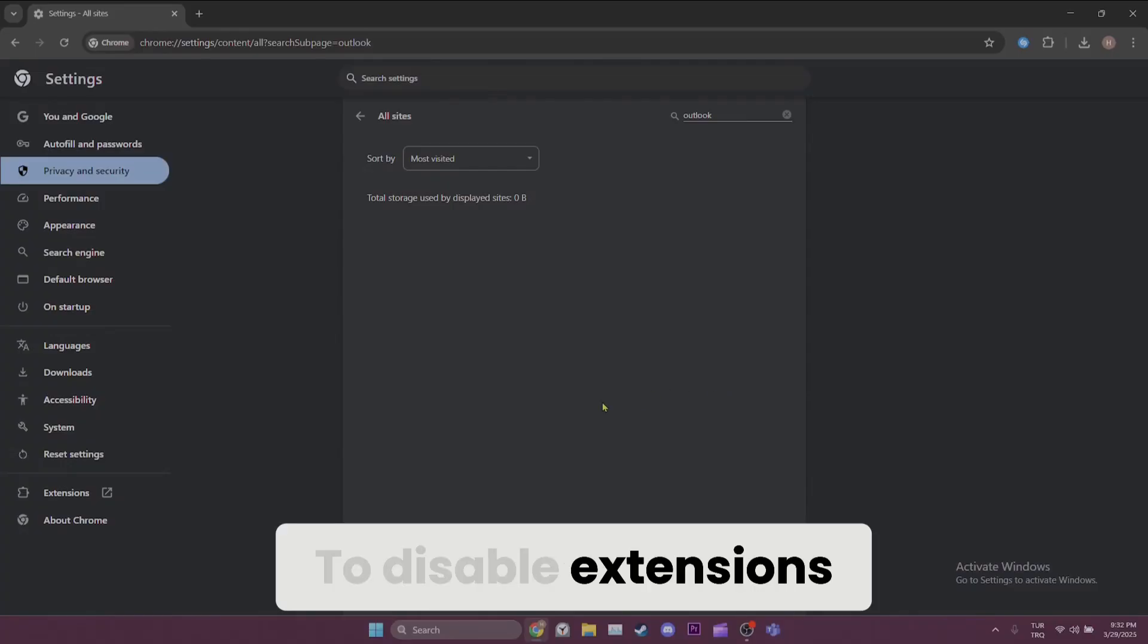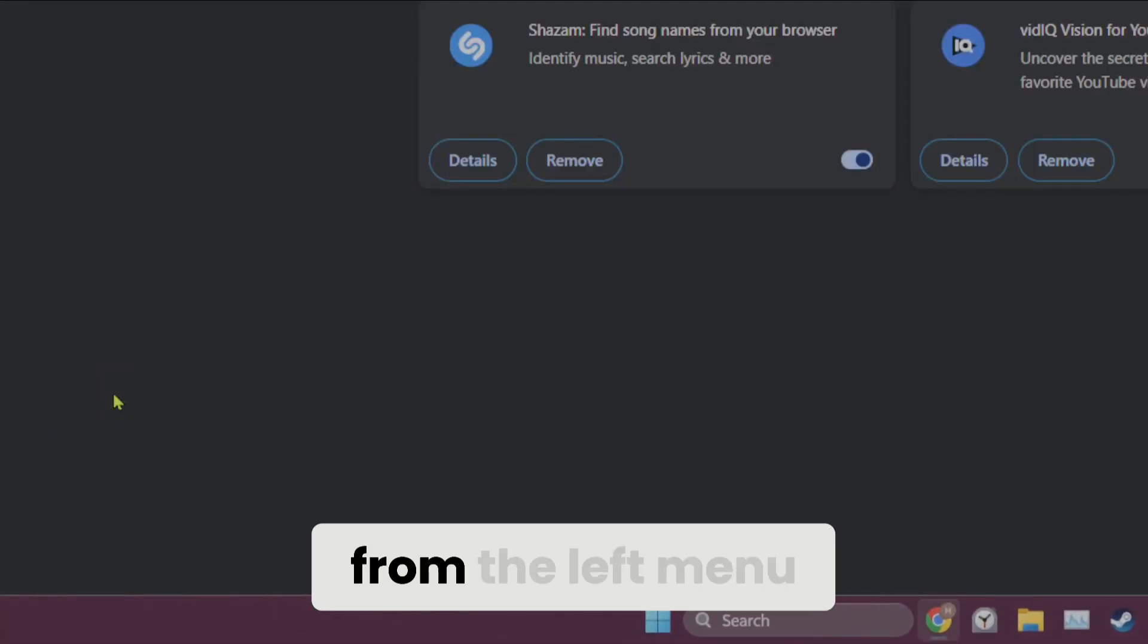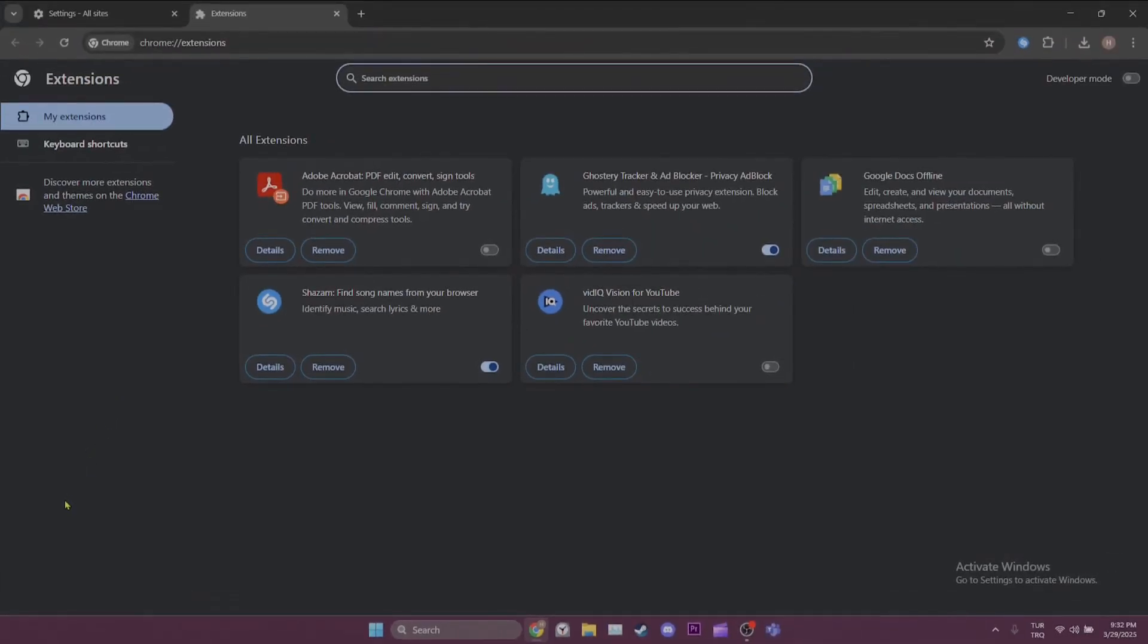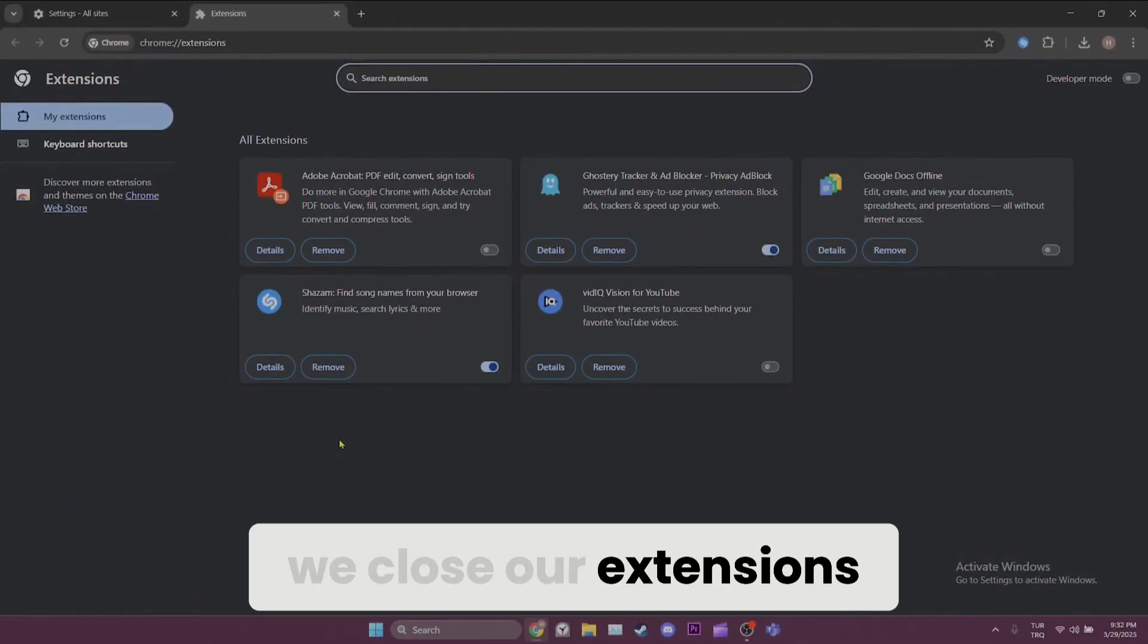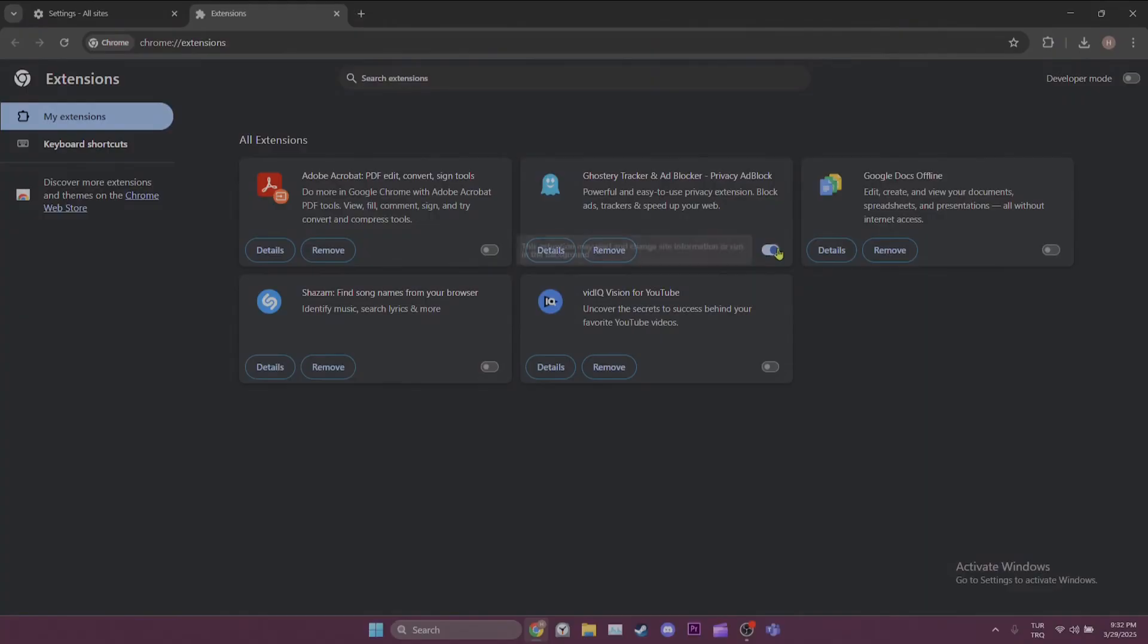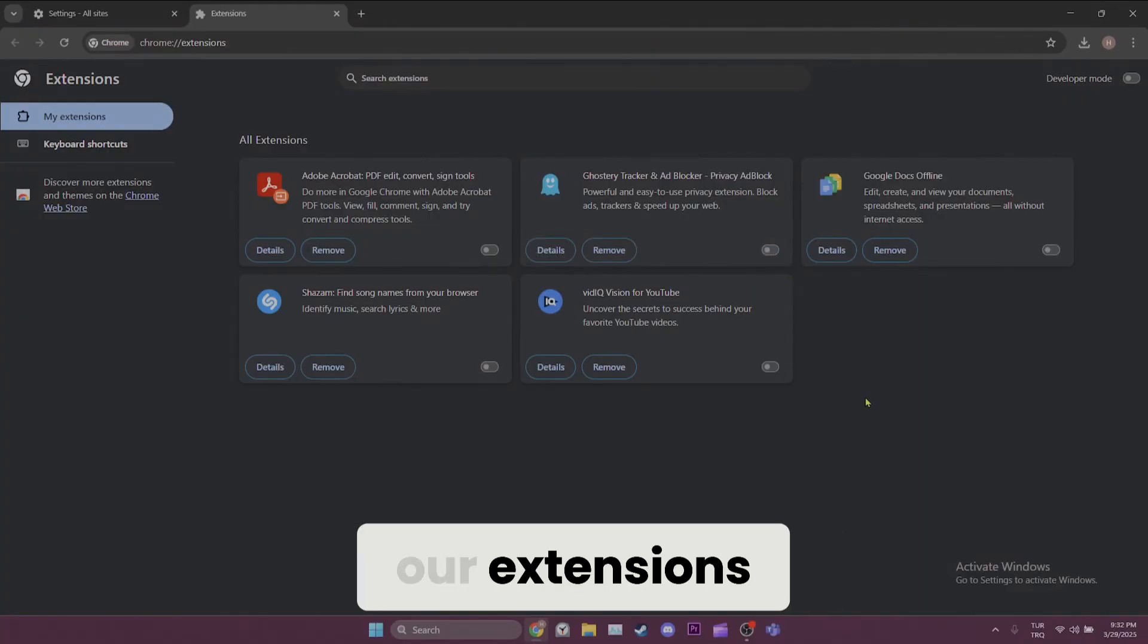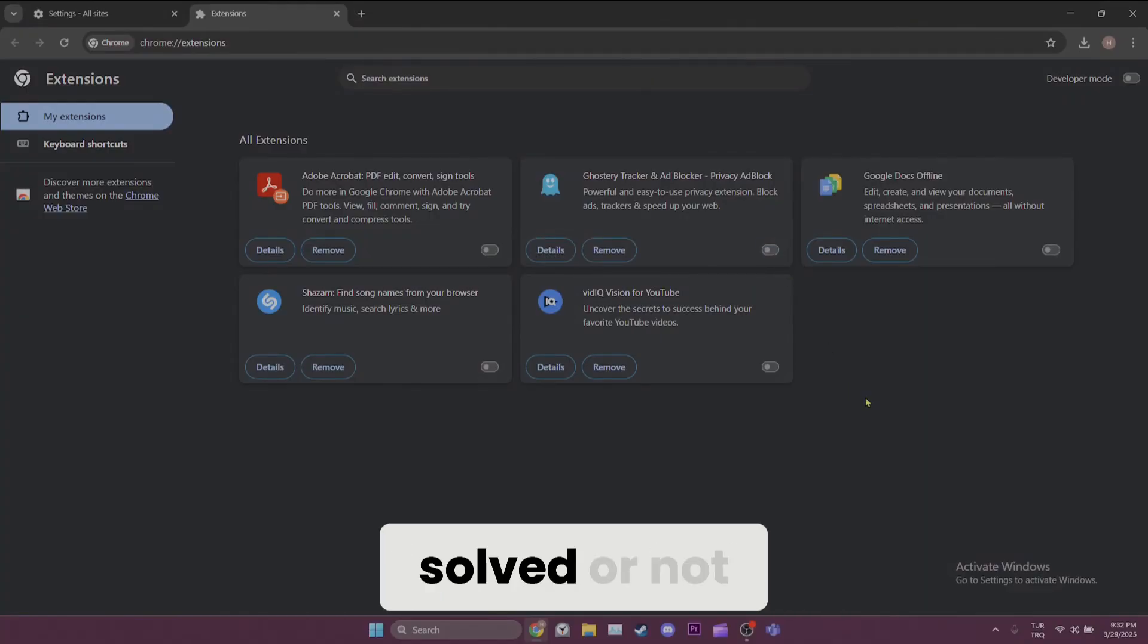To disable extensions, we click on extensions from the left menu. After clicking on extensions, we close our extensions. We have turned off our extensions. Now, you can check if the problem is solved or not.